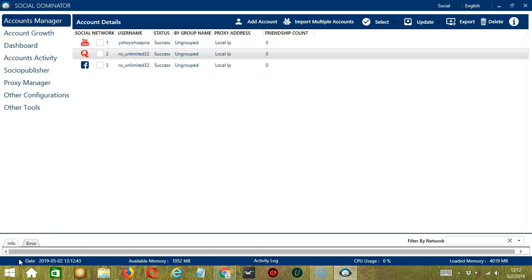Hello viewers, this is a tutorial on how to automate report user on Quora using Socinator. If there are Quora users you want to report, Socinator can help you out.